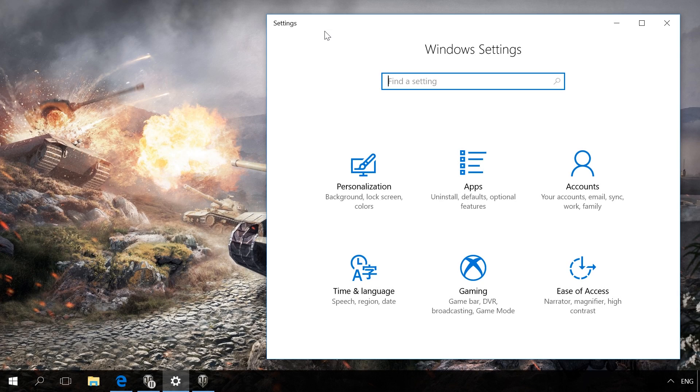In some games, this mode is activated automatically. Before turning it on for a certain game, make sure it is enabled in the system.